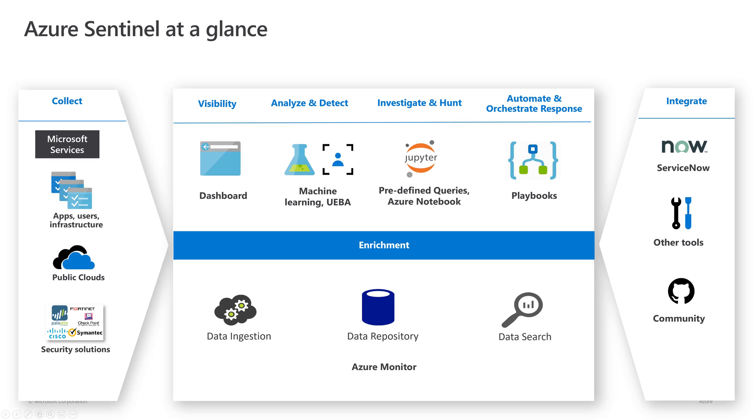If you take a step back and look at what Sentinel is: it's collecting data from multiple sources, feeding that data into the system to process it using user entity and behavioral analytics, machine learning, performing queries on that data, and responding through playbooks to threats it might find. That data is stored in Azure Monitor. From there, I can integrate with it - maybe automatically create a ticket in my ticketing system, integrate with other SecOps tools, and share threat intelligence through the GitHub community.